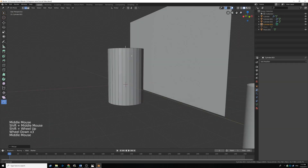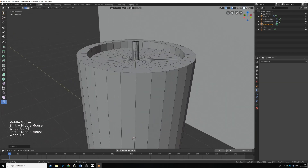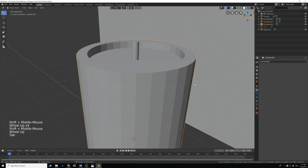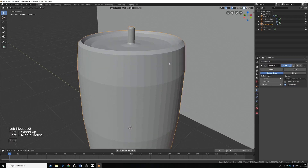You can see there's our candle taking shape. Now I'm going to tab out of edit mode and add a subdivision surface right off the bat.